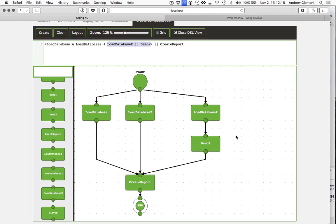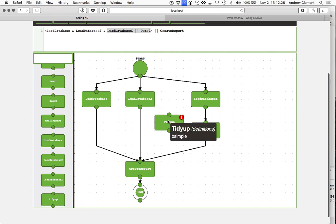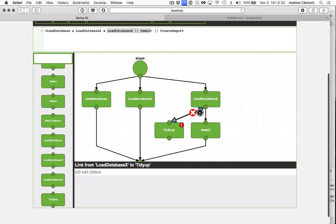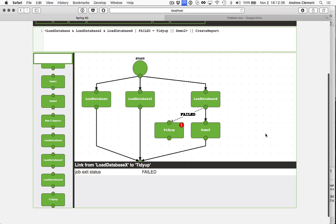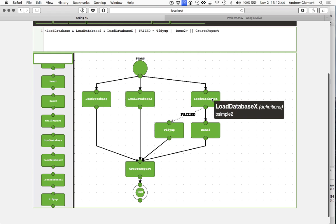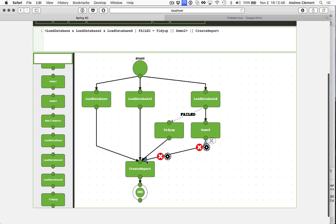Now you can mix these things up with the transitional links as well. So loaddatabasex may exit with a failure. So we can create an additional link here. Failed. And move that up to there. So loaddatabasex completes normally, we'll run demo2. If otherwise we'll run tidy up. And then we'll run create report because these guys may have put something useful in the database anyway.